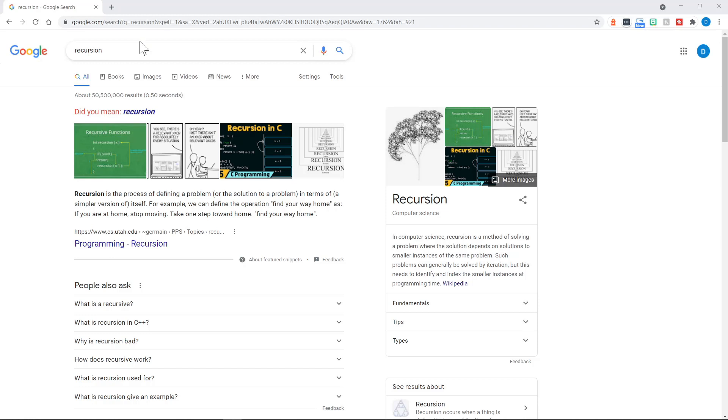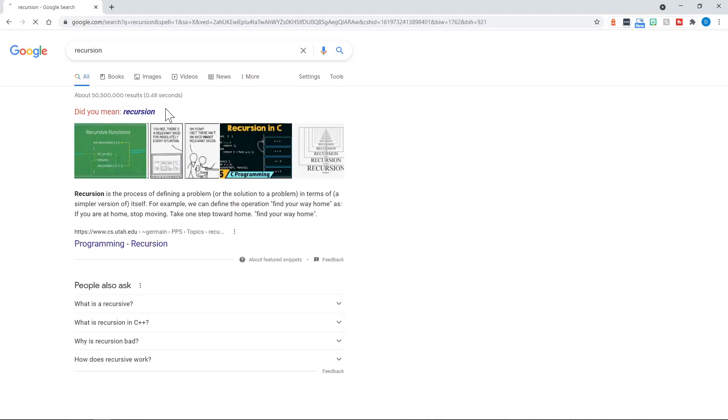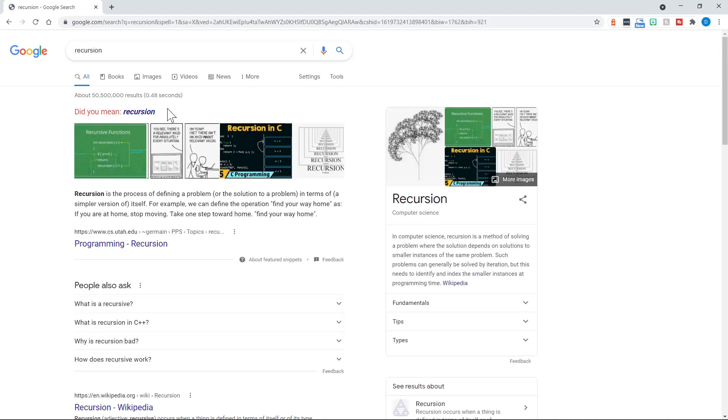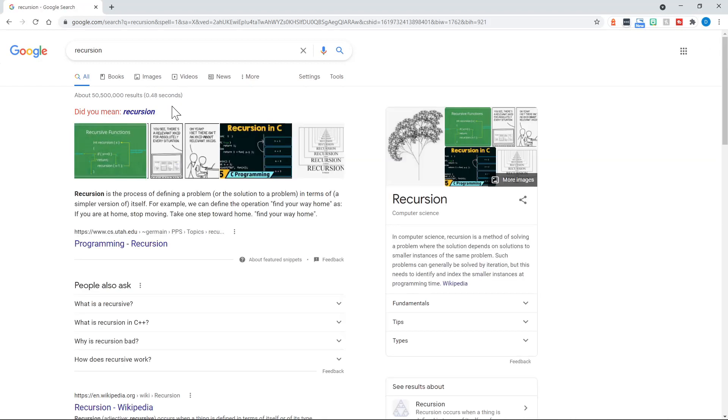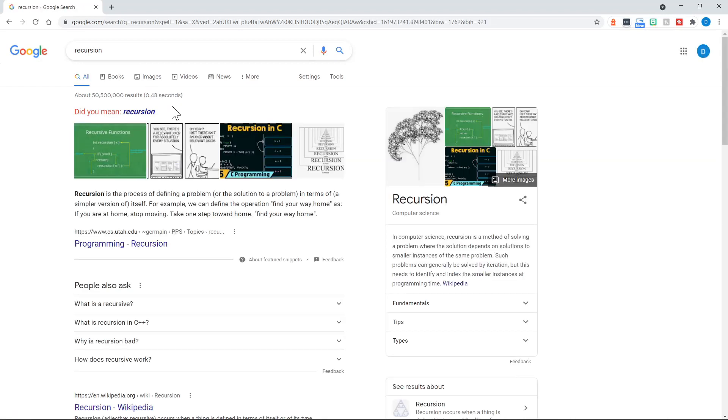If you Google recursion, they put in a nice Easter egg because it says, did you mean recursion? And of course, you click on that and it just Googles recursion again, which is essentially what is happening. It's repeating the same process.